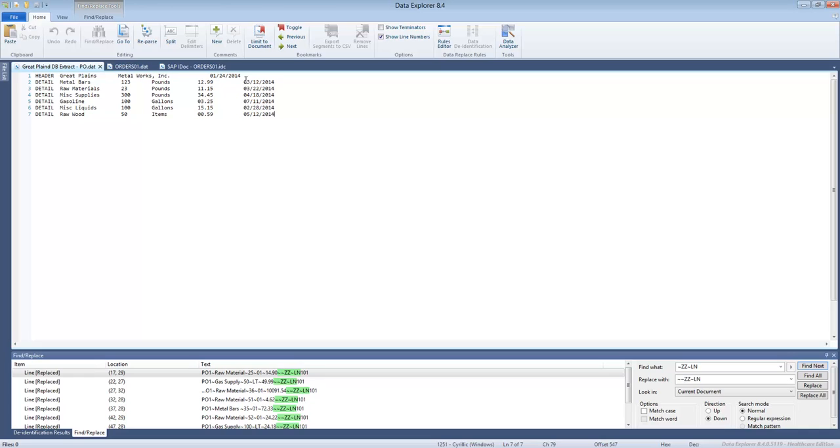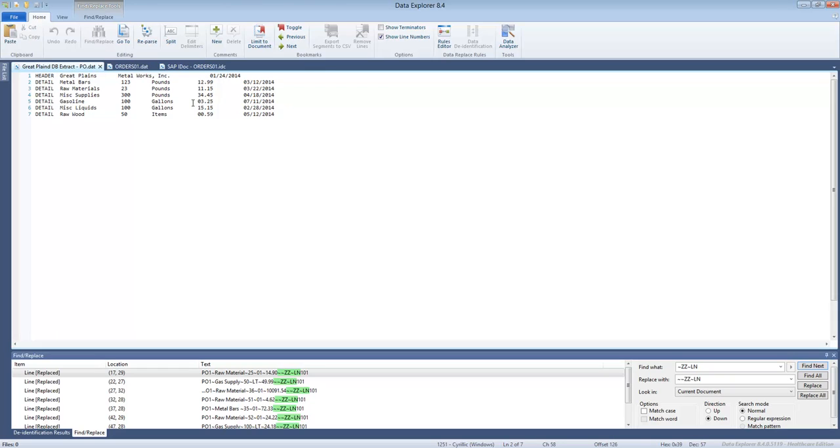And of course SpecBuilder has a special capability for building the structure out of the data. And this is an example data. As you can see it has the header row which identifies who is the sender, who is the receiver, the date of the purchase order and several detailed records which correspond to the line item. So now our job is to somehow take the data file and create the structure for it.